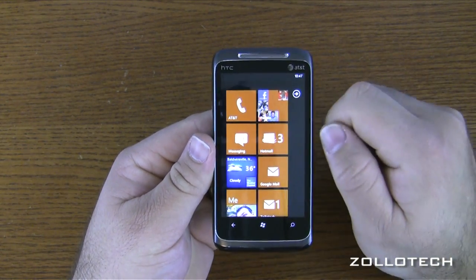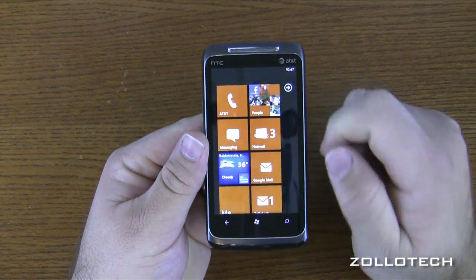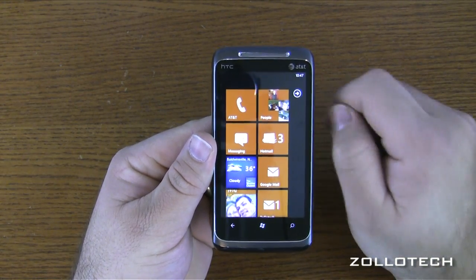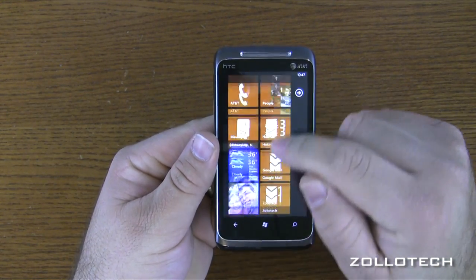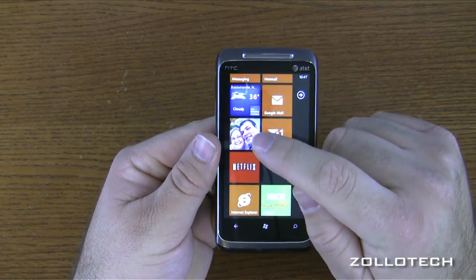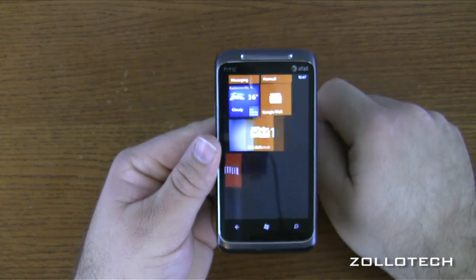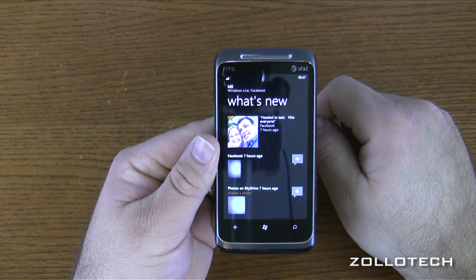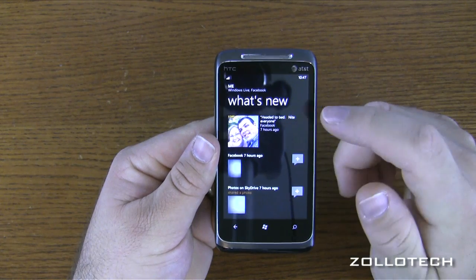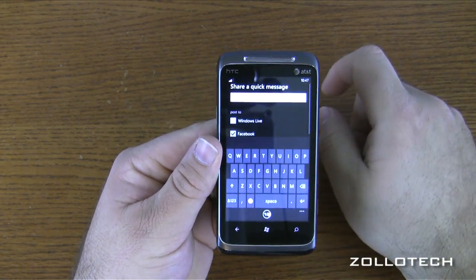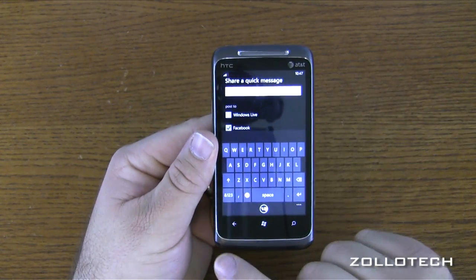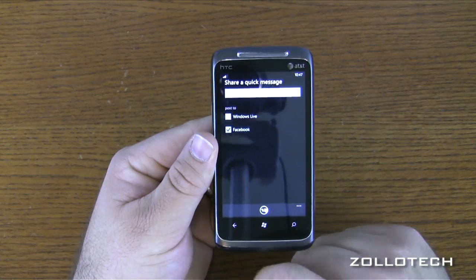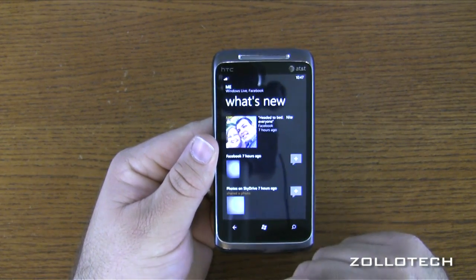There's weather here — it's 36 degrees where I'm at — and when this changes to say 40 degrees or snowy, all of this will update. This is the Me tile, where I would update my status for Facebook and things like that. Last night I put 'Headed to Bed, Night Everyone,' and when I want to update that I just tap there. If I want to go back I hit back — you have a back button, window, and search — very similar to Android that way.